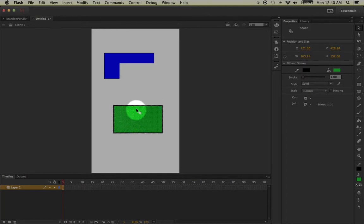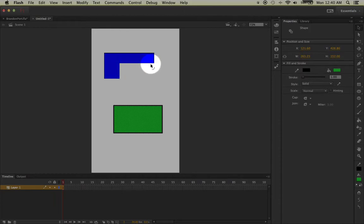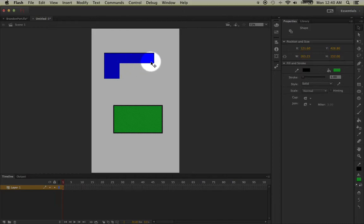But you'll notice that something funny has happened to my blue rectangle. This is because we are on merge drawing, basically meaning that when you draw shapes on top of one another, they are going to merge together.